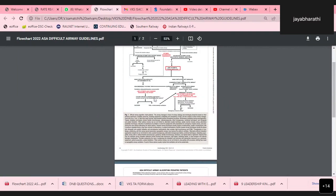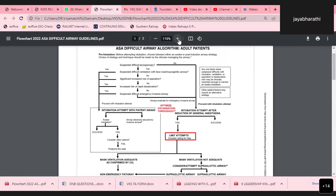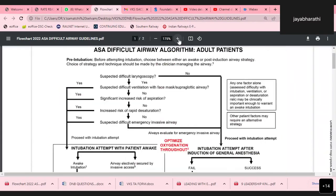The definition of a difficult airway includes any clinical situation in which anticipated or unanticipated difficulty or failure is experienced by a physician trained in anesthesia care, including difficulty in mask ventilation, difficulty in laryngoscopy, ventilation using a supraglottic airway, difficulty in tracheal intubation, extubation, or difficulty in securing an invasive airway.